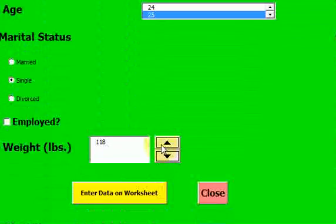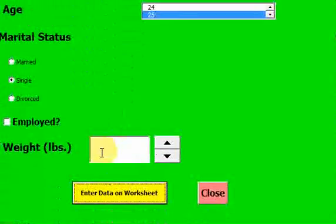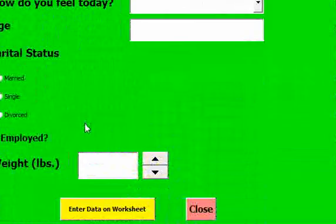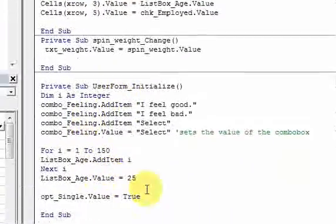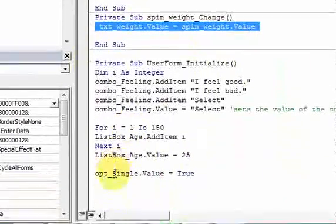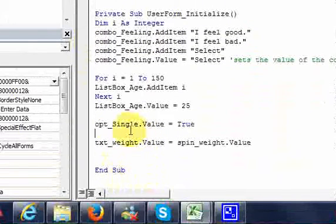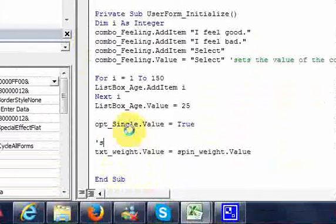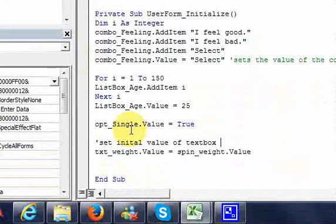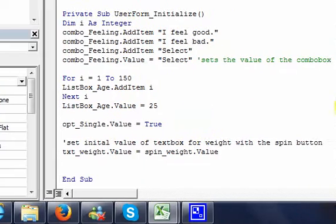But notice: if I run this again, I don't get an initial value in the text box. To get an initial value, it's easy — just double-click the form. In this UserForm_Initialize event, like we've seen before, do 'txt_weight = spin_weight.value' to set the initial value of the text box with the spin button.